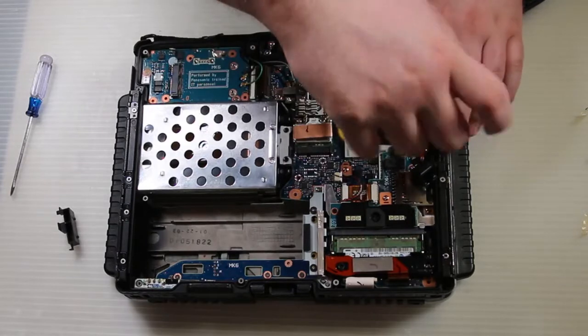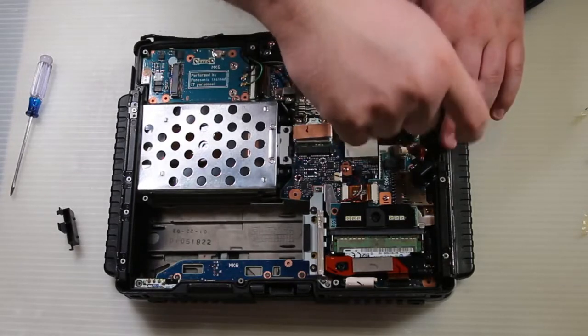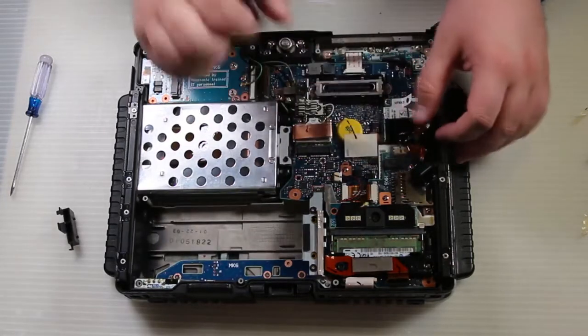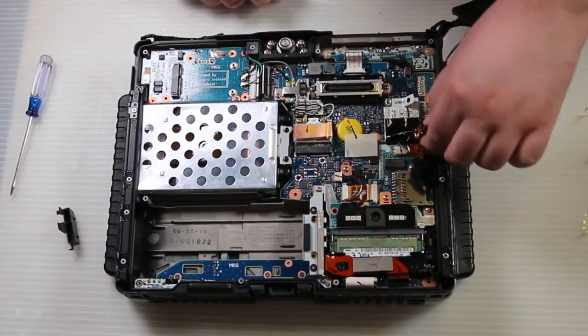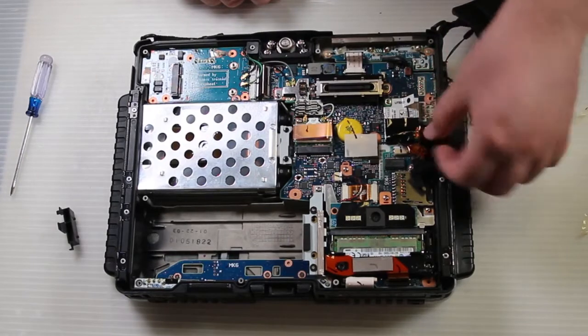Set the modem back in place. Set the NIC back in place. And then put the cover back on.